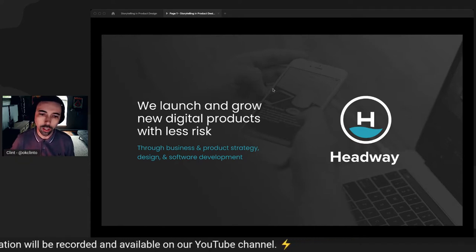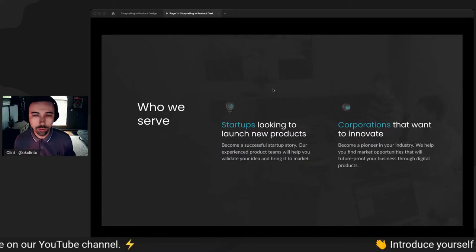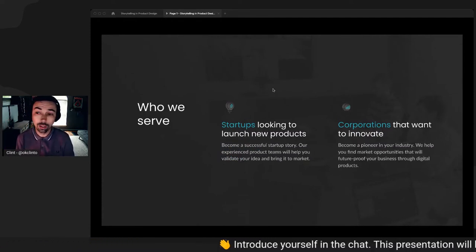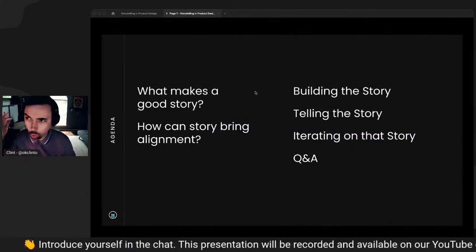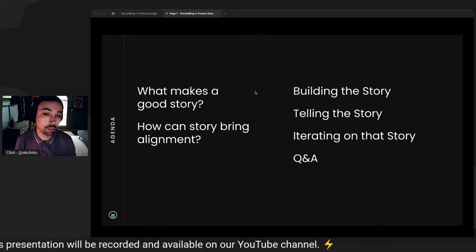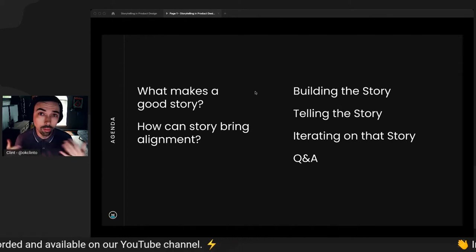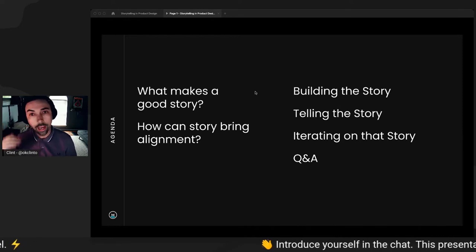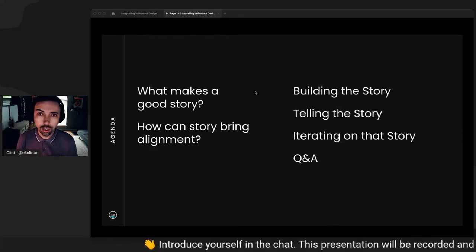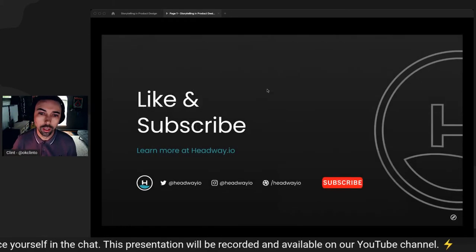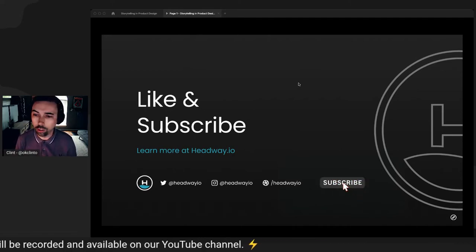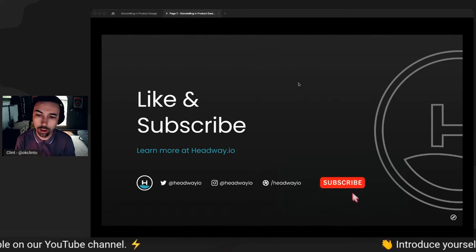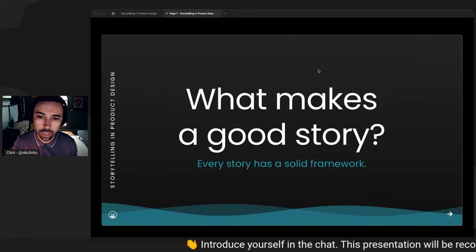We do this through business and product strategy, design and software development. We serve startups that are looking to launch new products, corporations that want to innovate. Today, just kind of a quick rundown of what we're going to talk about. We're going to talk about story. We're going to talk about what makes a good story, how story can bring alignment to your team, to your product, to your ideas. We're going to talk about how to build that story, how to tell that story, how to iterate with that story in mind. And then we'll have some time at the end for some Q&A. If you're on social, follow us here on YouTube. Subscribe. We're also on Twitter, Instagram and Dribbble at Headway.io.